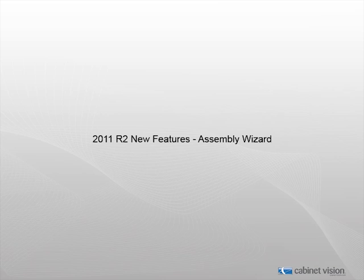Welcome to the new features demonstration for Cabinet Vision Solid 2011 R2. In this video we will be talking about the new features that have been added to the assembly wizard of Cabinet Vision.